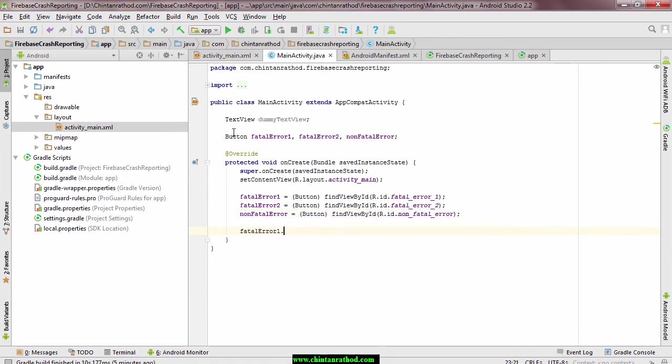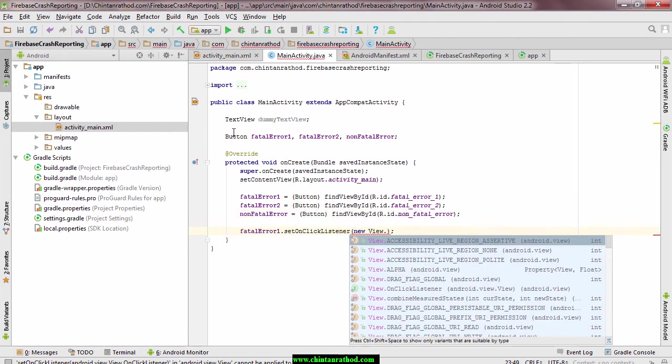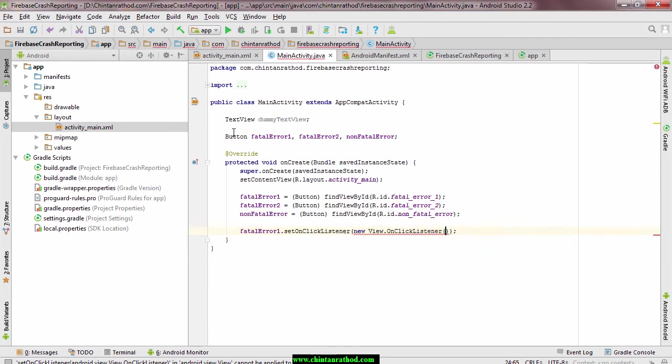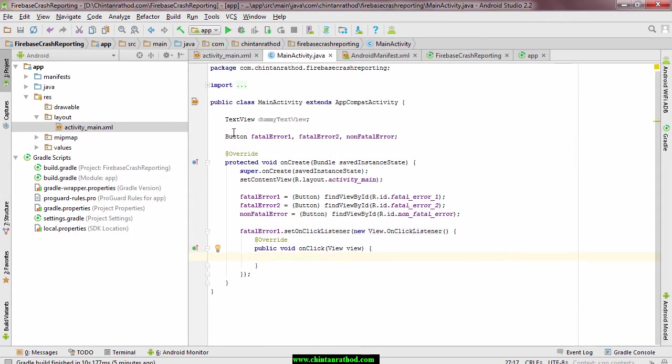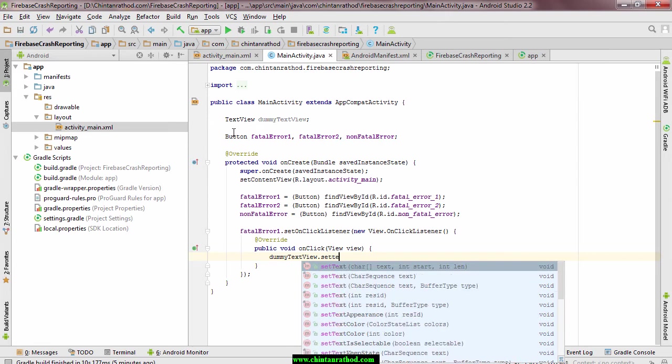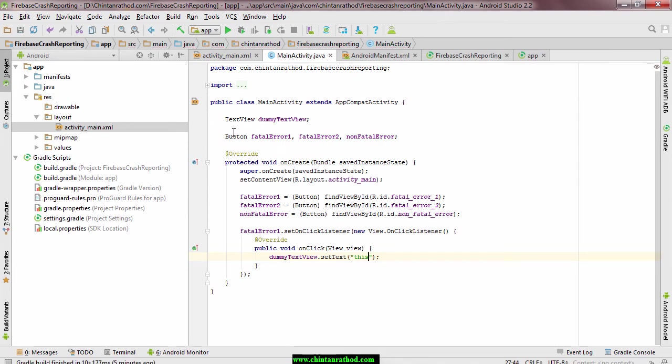For first button, add click listener and when user clicks on this button, we will try to change the text of text view. But as text view is not initialized, it will fire null pointer assumption.